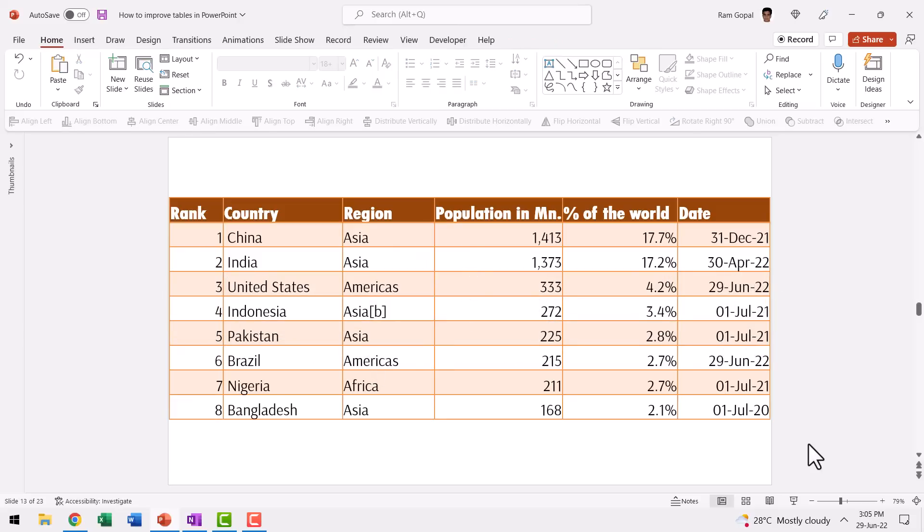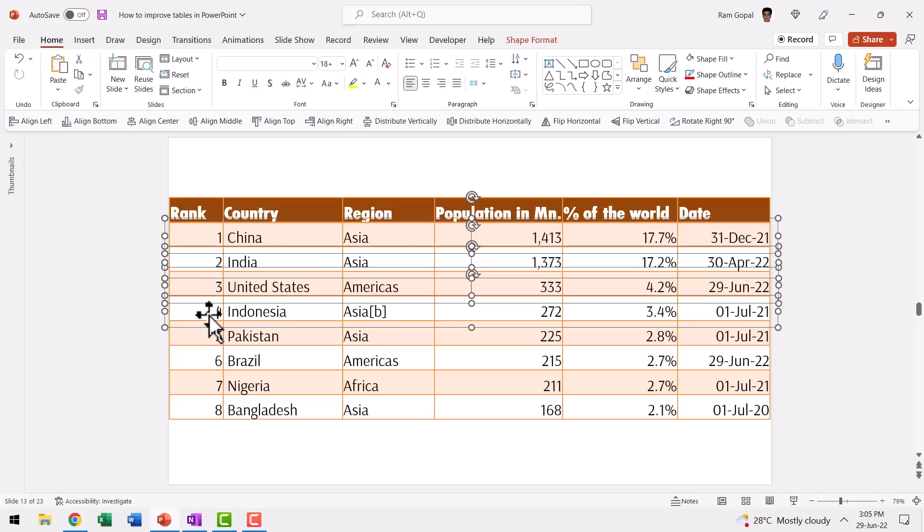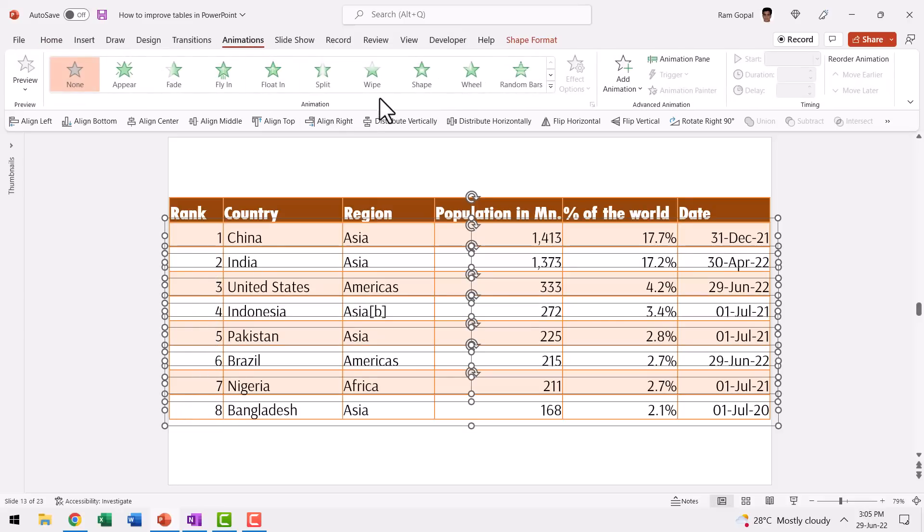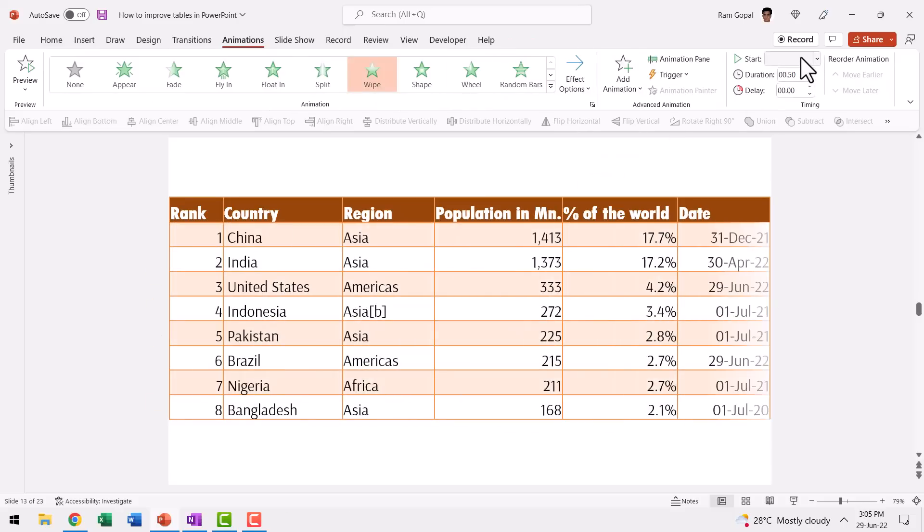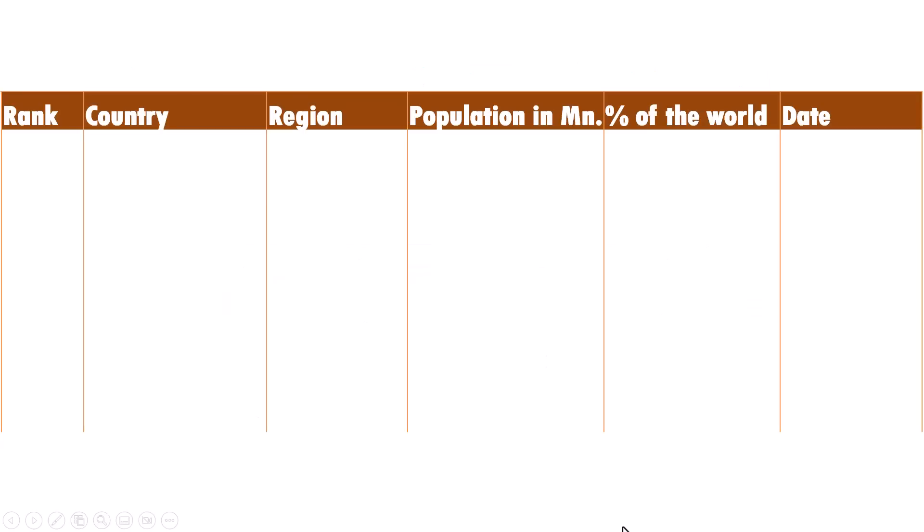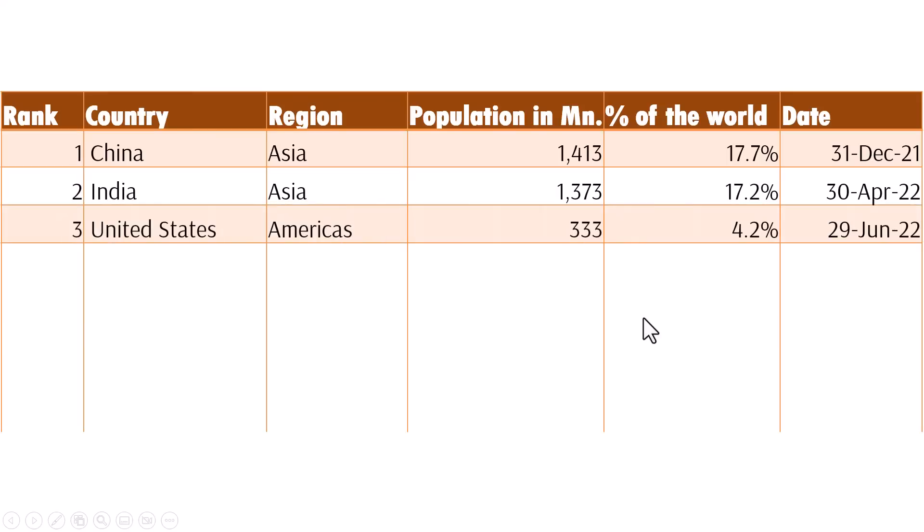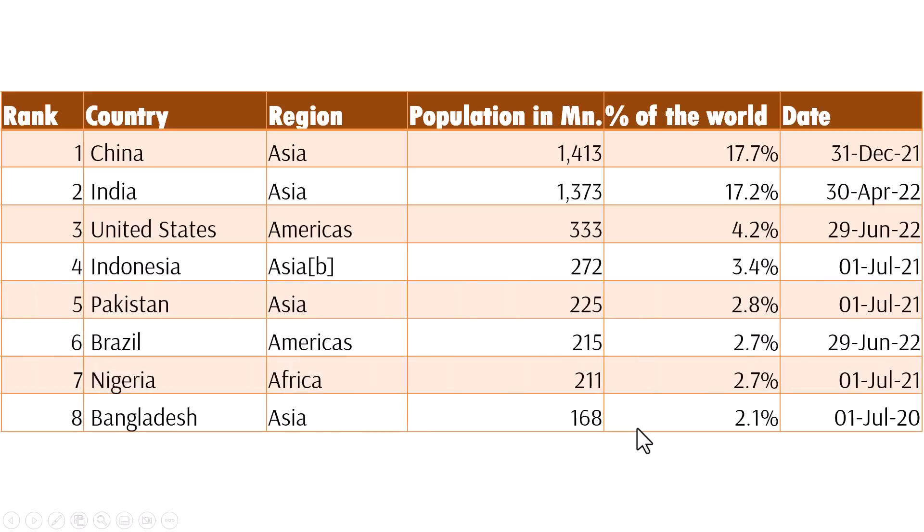The next step is to animate each of these groups. So let me select the first one, hold the shift button down, select the second one, third one, fourth, fifth, sixth, seventh, and eighth. And then go to animations, go to wipe animation and say from left and happens on click. Now when I go to slide show, I first give the context by explaining the various columns. And once the audience is comfortable, I click and introduce the first row, provide the details and then the second row, the third row and so on. So this is a very easy way for you to animate a table by breaking down the entire table into its individual components.